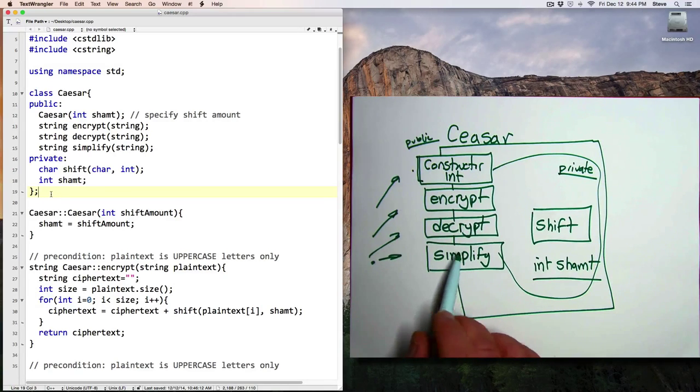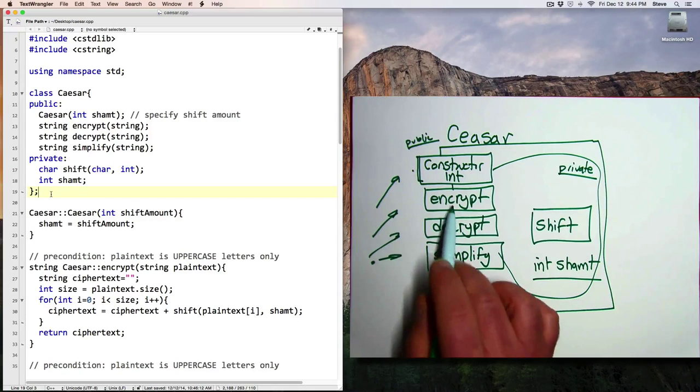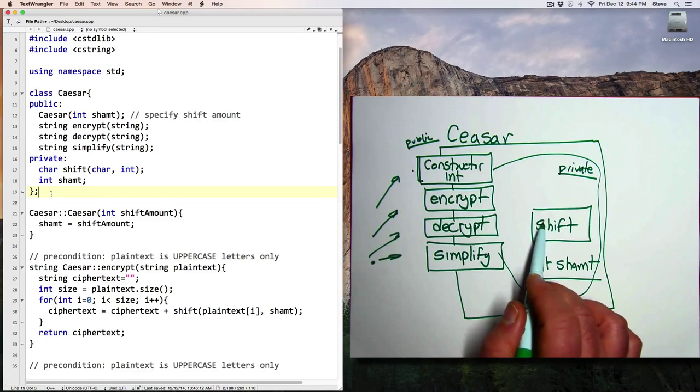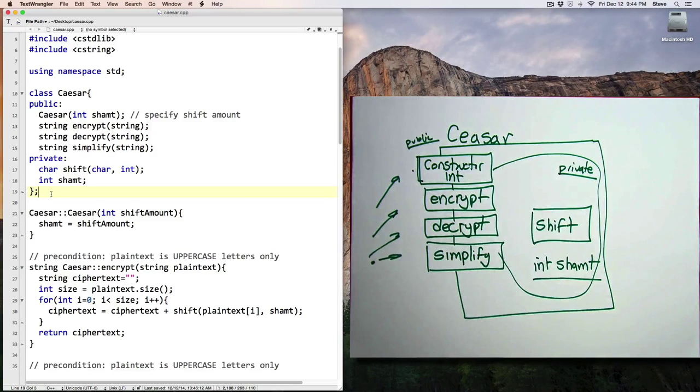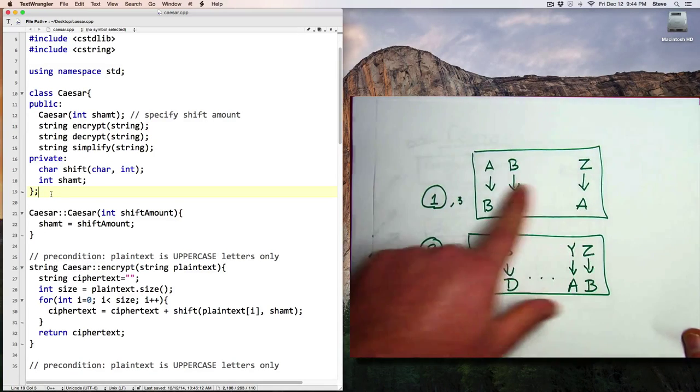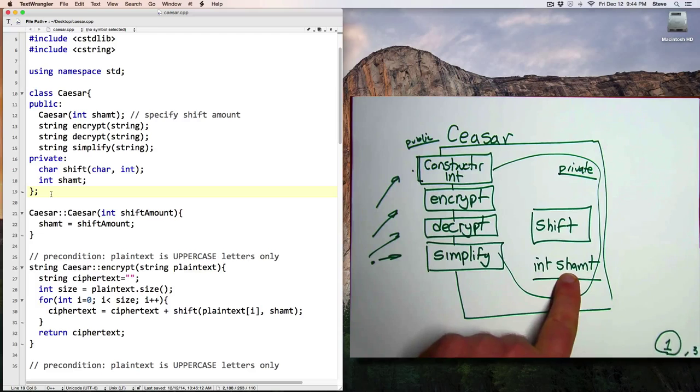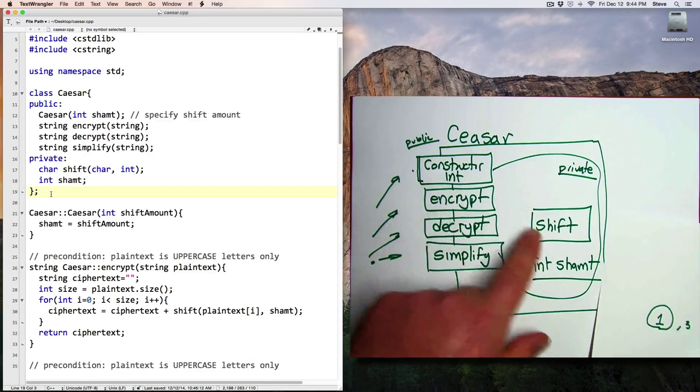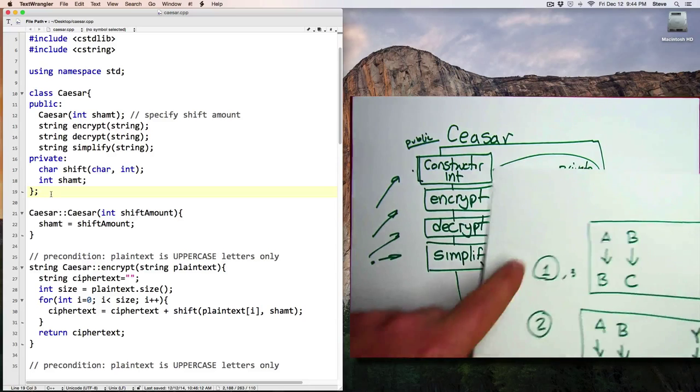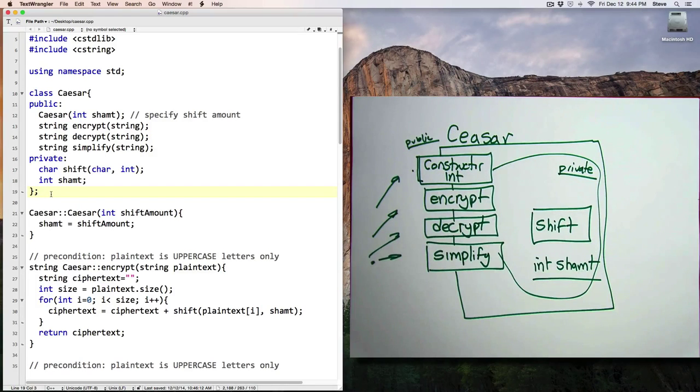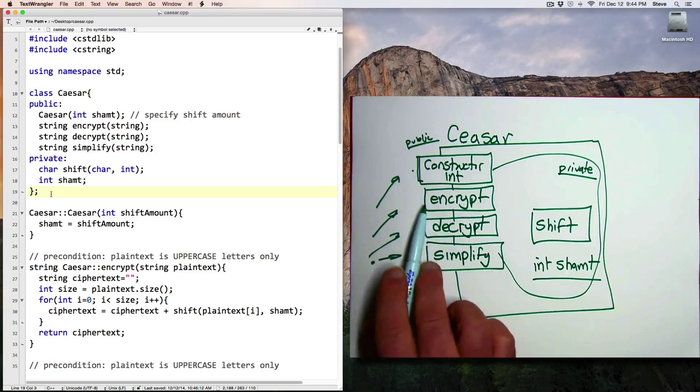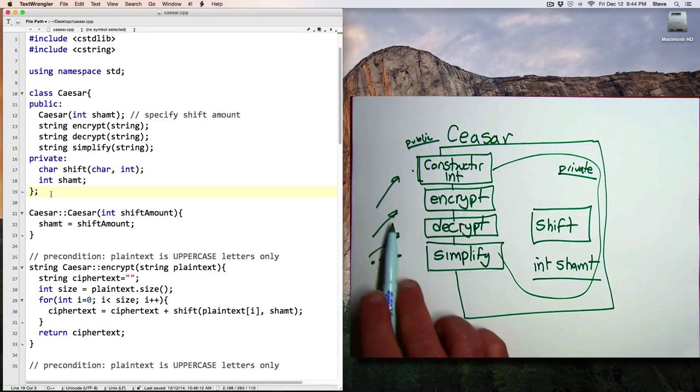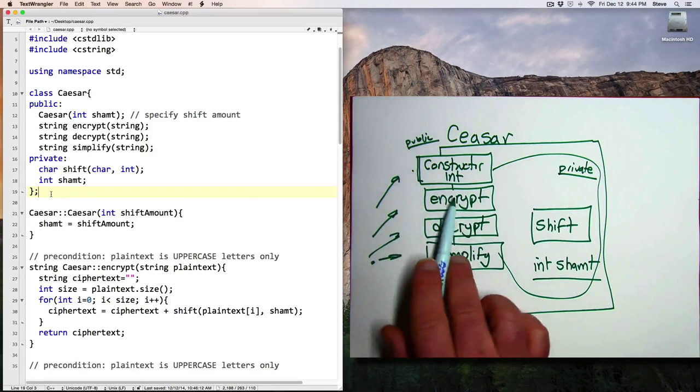Now, the key to encrypting and decrypting messages is the shift function, which takes a letter and shifts it in a particular pattern based on the shiftAmount variable, which is set up by the constructor. So that shifts letter by letter. But someone who's using the function, using this class, doesn't need to do that. They just want to say, here's my string, encrypt it, give me back the results.